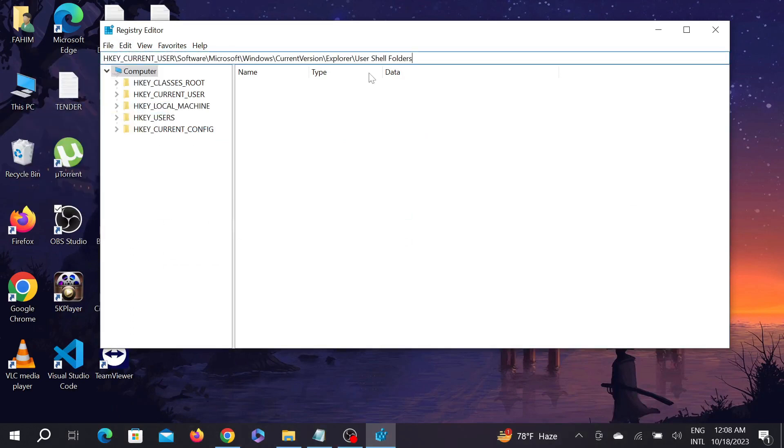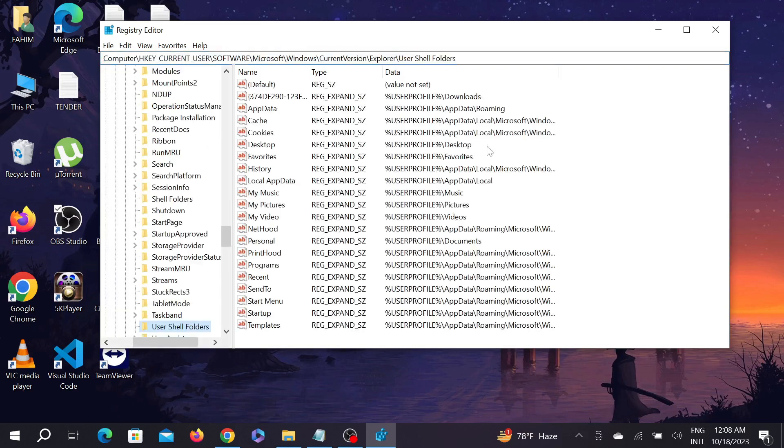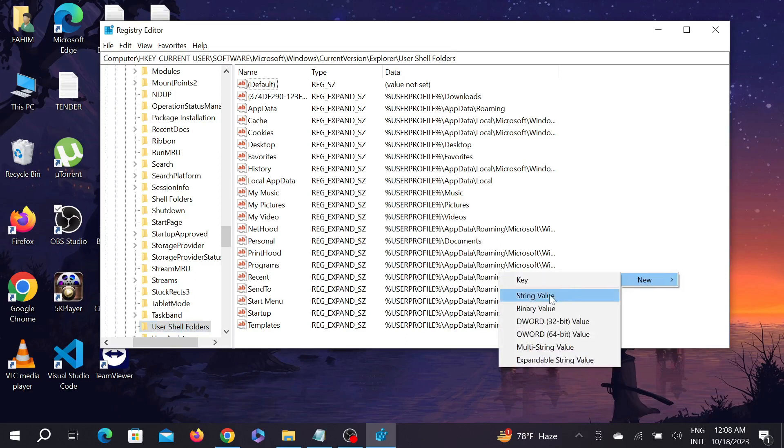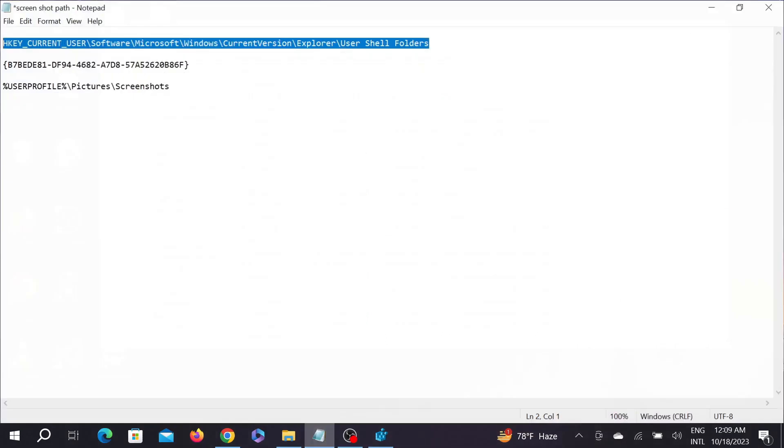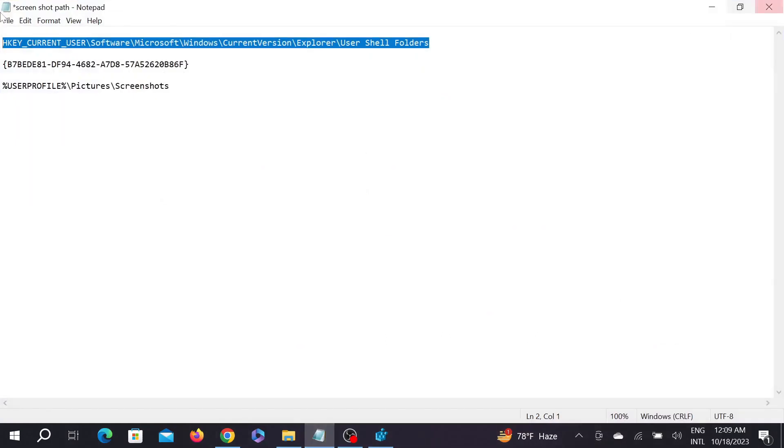And after that press enter. And here on the right side just right click it here and select new, and after that select string value. And here you have to copy and paste another thing.